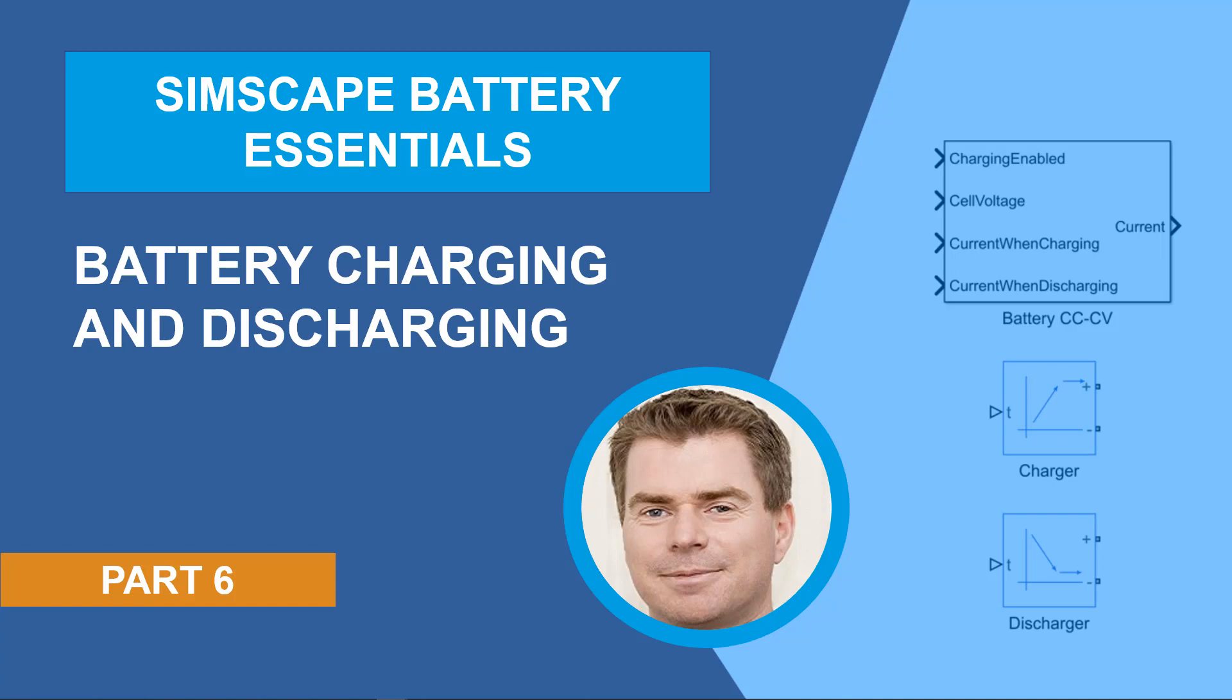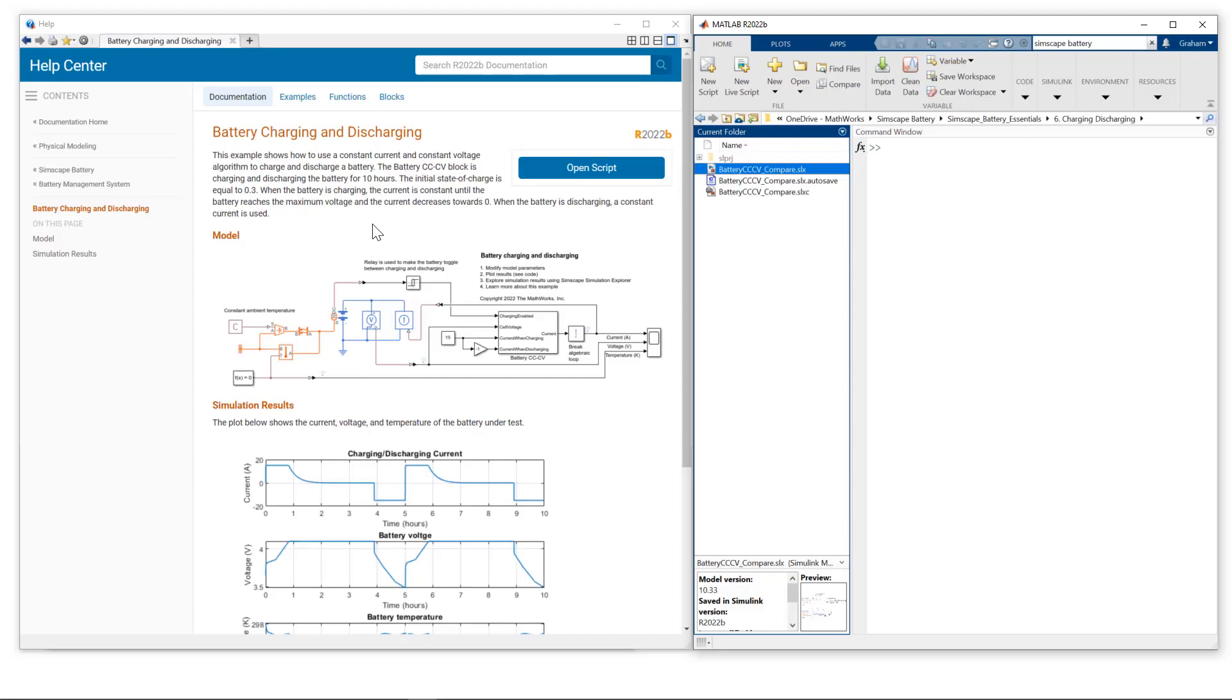Today I will discuss battery charging and discharging. So here is the example that I'm basing our session today on, the battery charging and discharging example which you can find in the documentation.